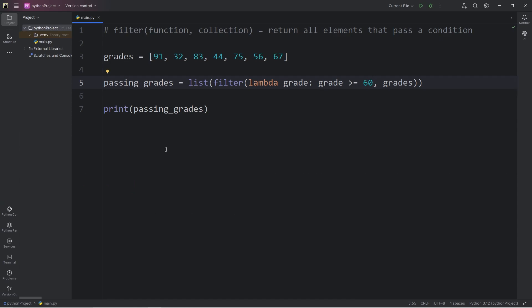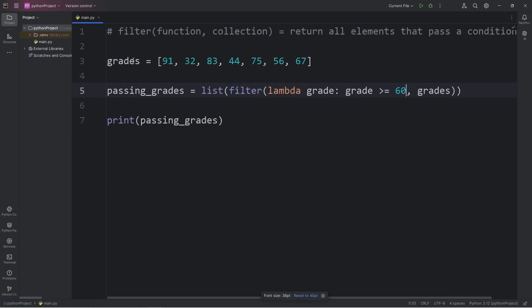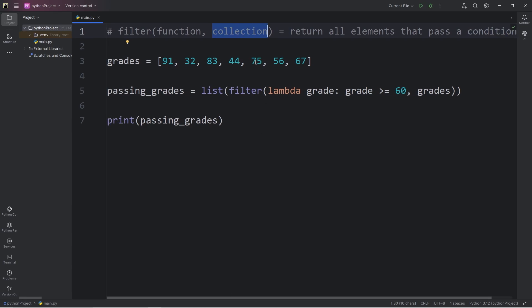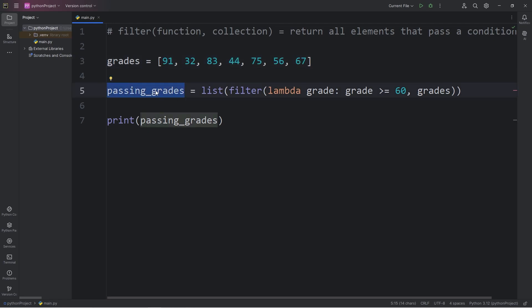All right, everybody. So that is the filter function. We pass in a function that checks a condition, as well as a collection. The filter function takes each element within that collection, and runs it past a condition. If it's true, we can put it within a new list, or other type of collection.